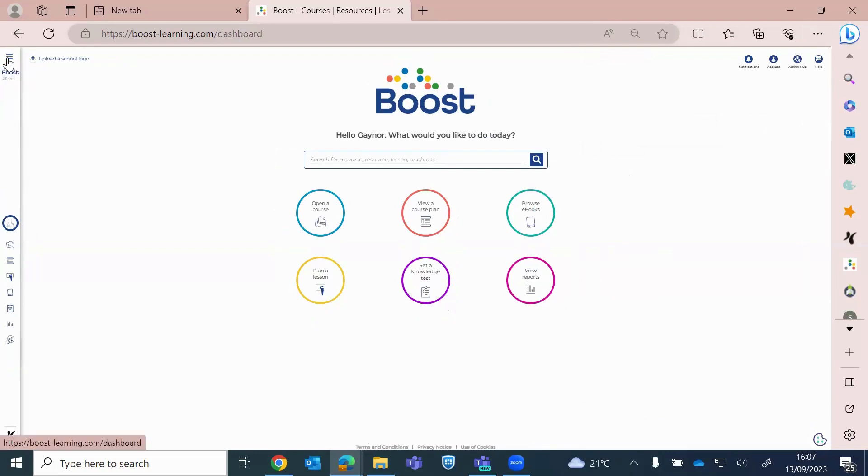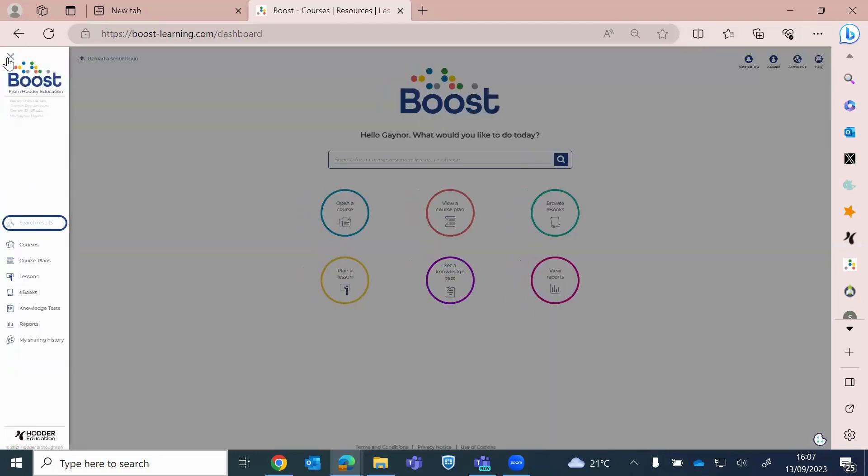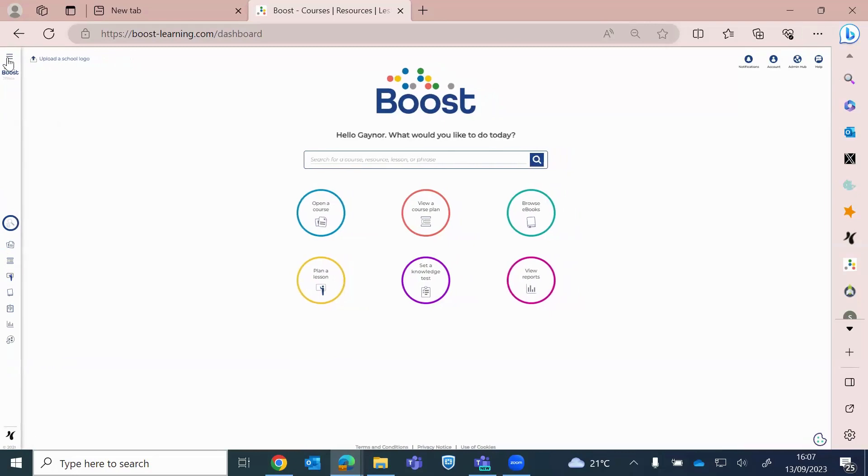So we have a side menu here. If you just press the three lines, that will open up for you. That's another way of navigating. Or you can navigate from here.